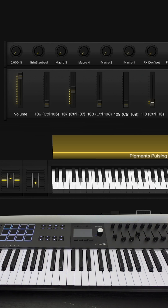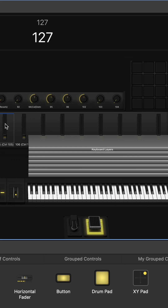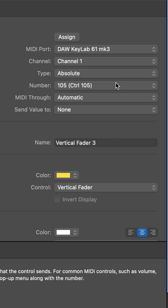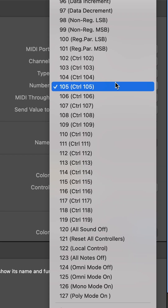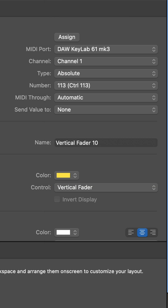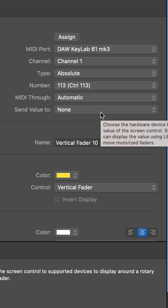The knobs respond as they should, and same thing with the faders. For the faders, it is the set of MIDI CCs in the 100s. These are set to Absolute, and the SendValueTo is set to None.